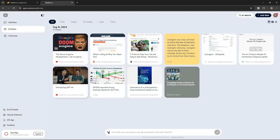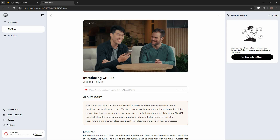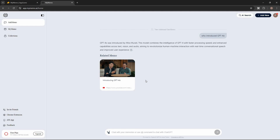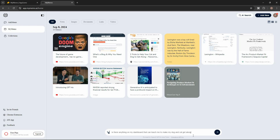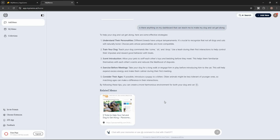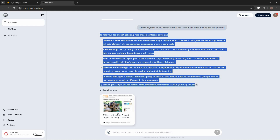I open another YouTube video where the CEO introduced GPT-4o, and I ask Ask Memo about it — we get a very accurate answer again. Here's another question: 'Is there anything on my dashboard that can teach me to make my dog and cat get along?' I send this question based on a saved article, and the answer is super fast and accurate — I got the full answer sourced from that particular article.